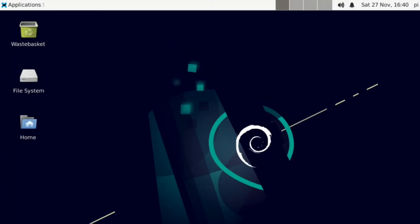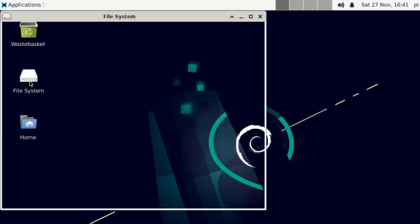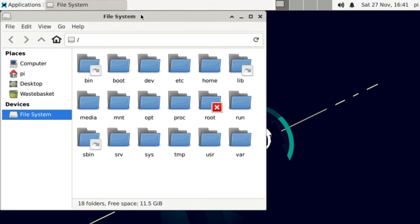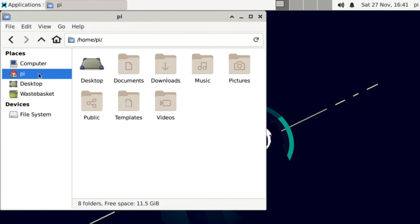Once you reboot, you will be in the XFCE desktop running on Raspberry Pi OS. If you enjoyed this video, be sure to like and subscribe to the channel because I make Linux and Raspberry Pi videos every week.